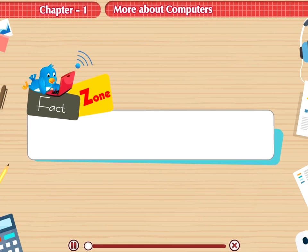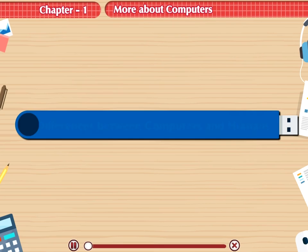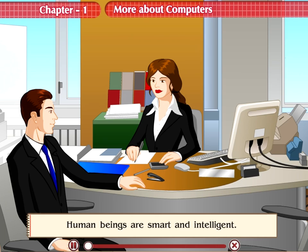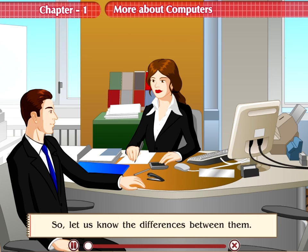Fact Zone: The computer has been derived from the word 'compute', which means to calculate. Differences between Computers and Humans: Human beings are smart and intelligent. We have also learnt that a computer is also a smart machine. So, let us know the differences between them.